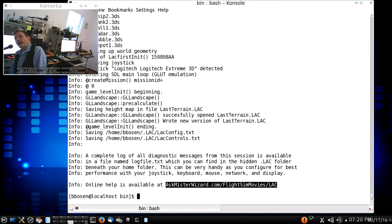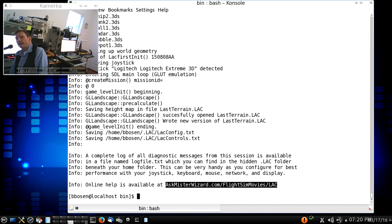Hello, my name is Robert Bozen, and I'm the publisher of the AskMrWizard.com website.